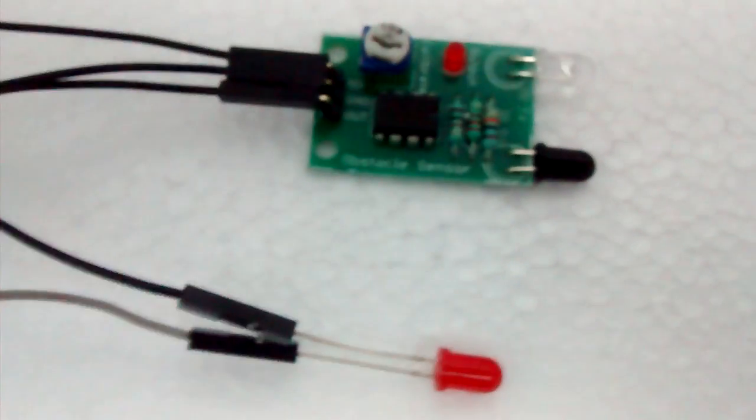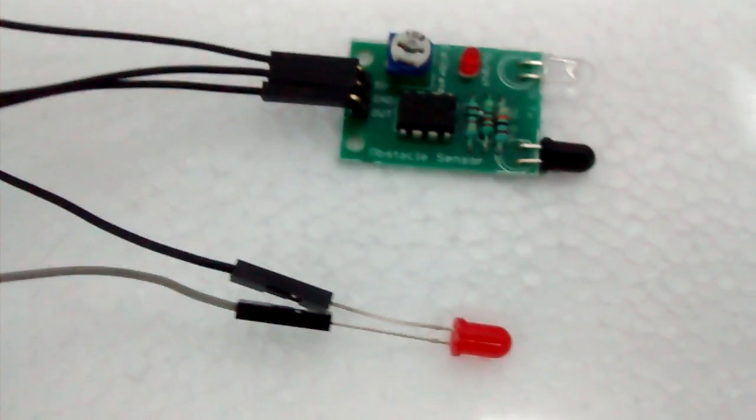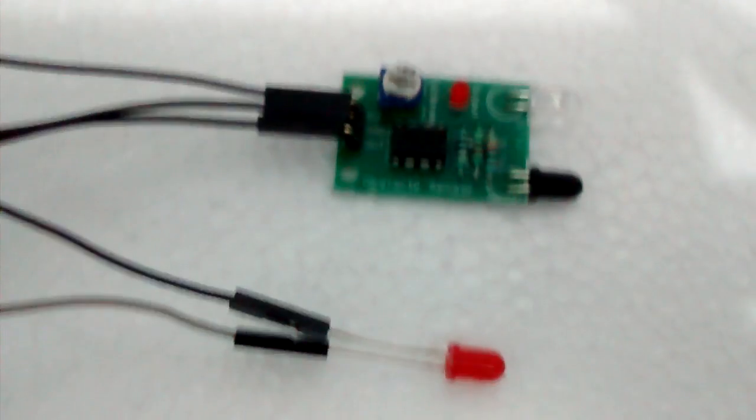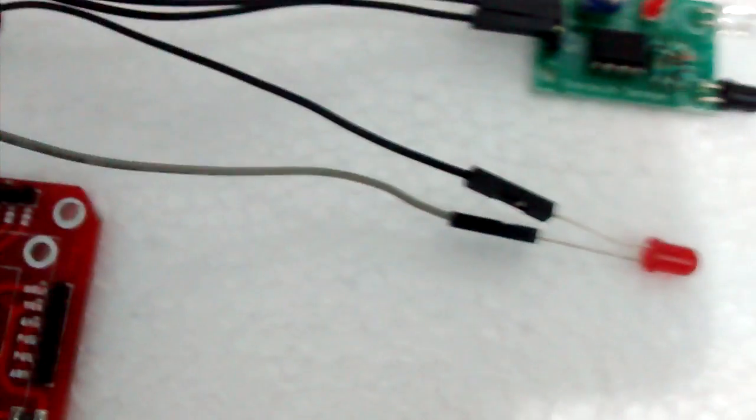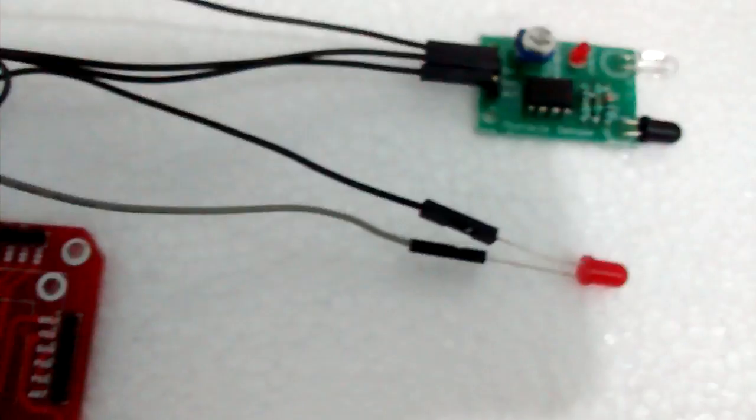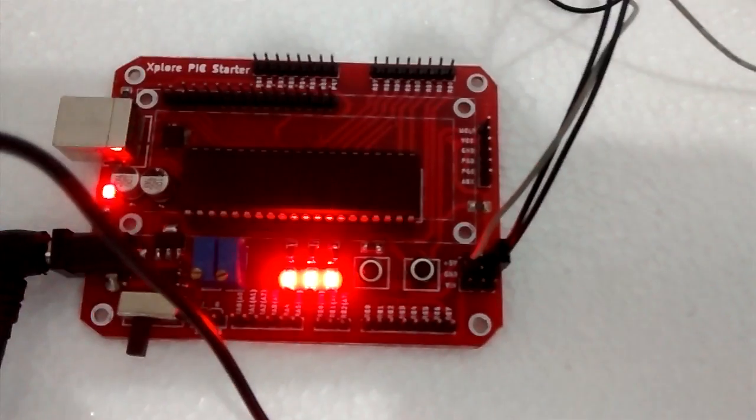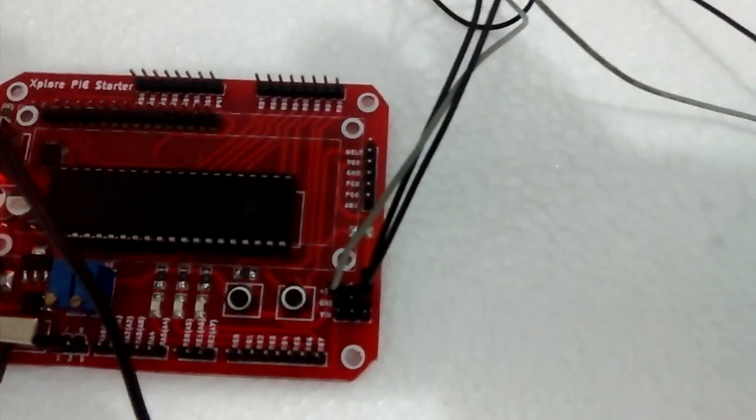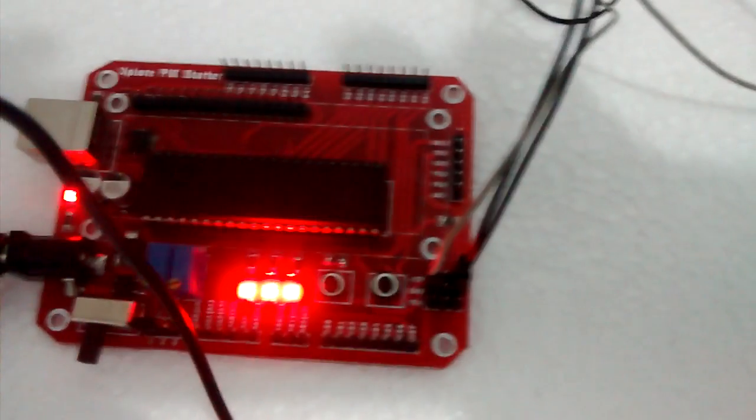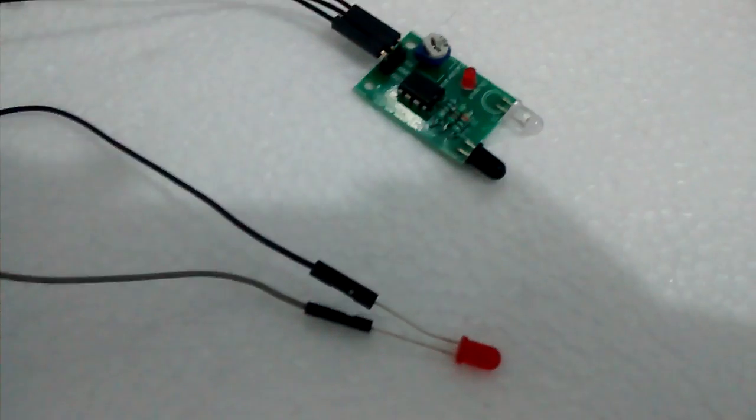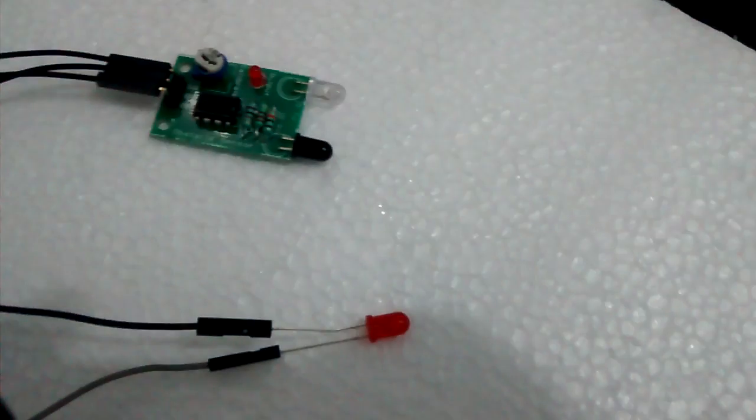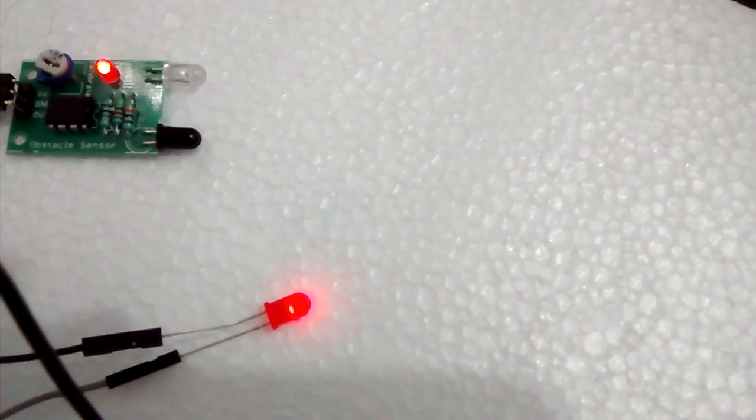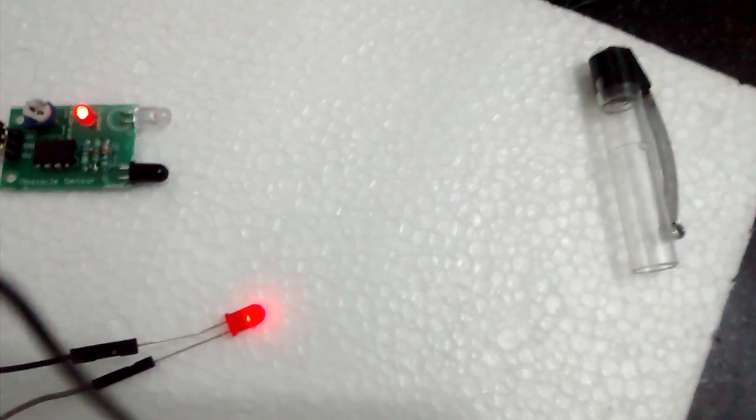Let's power on the sensor. I just turned on my development board, so it's now powering up both the sensor and the LED. Now let's keep an object nearby. I kept this cap here, so it's getting sensed—that's why both LEDs glow.